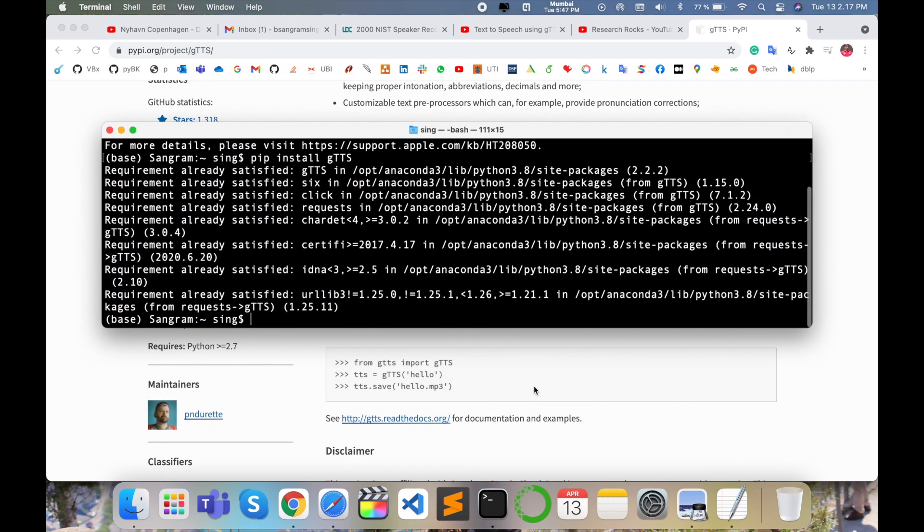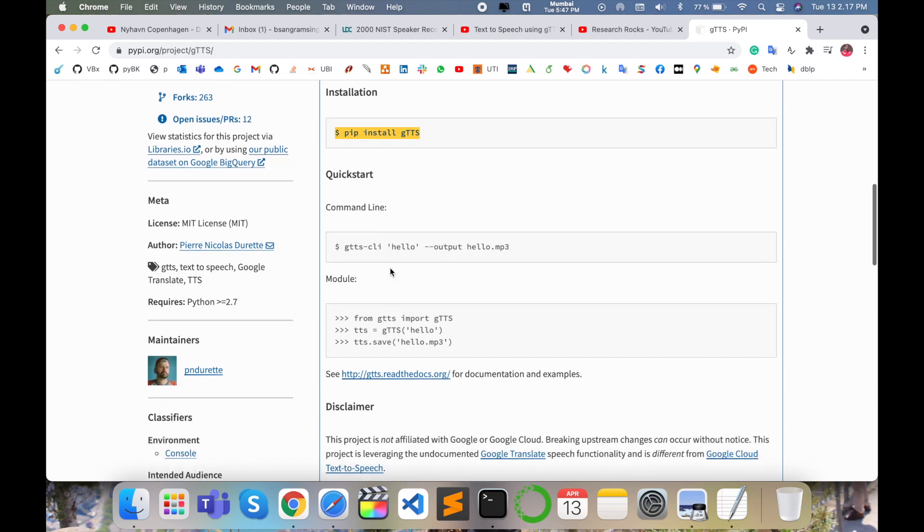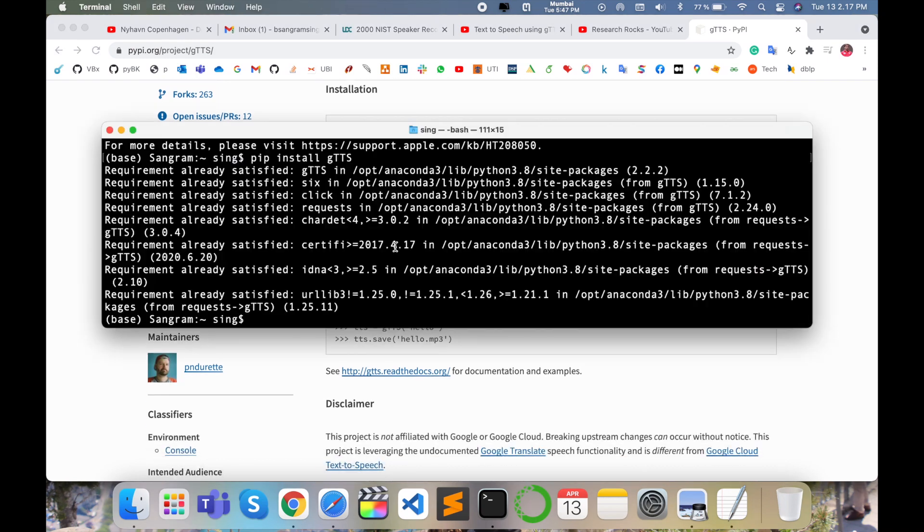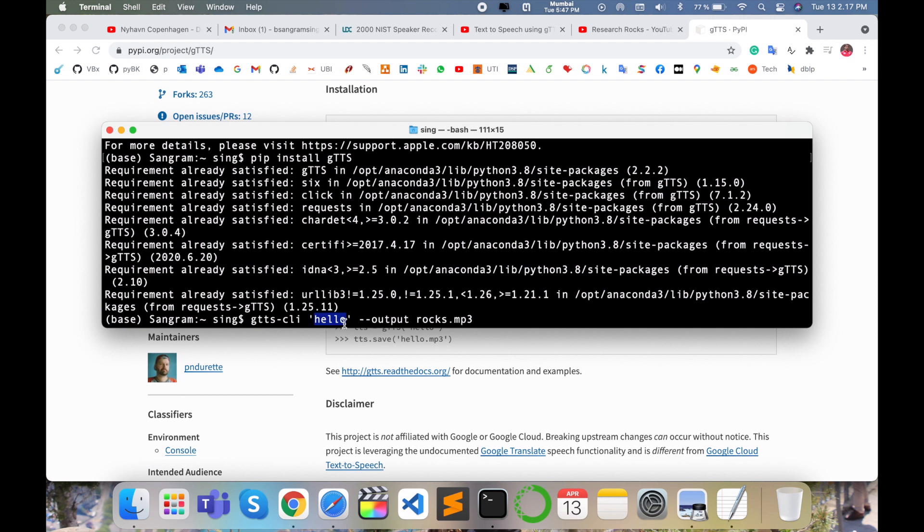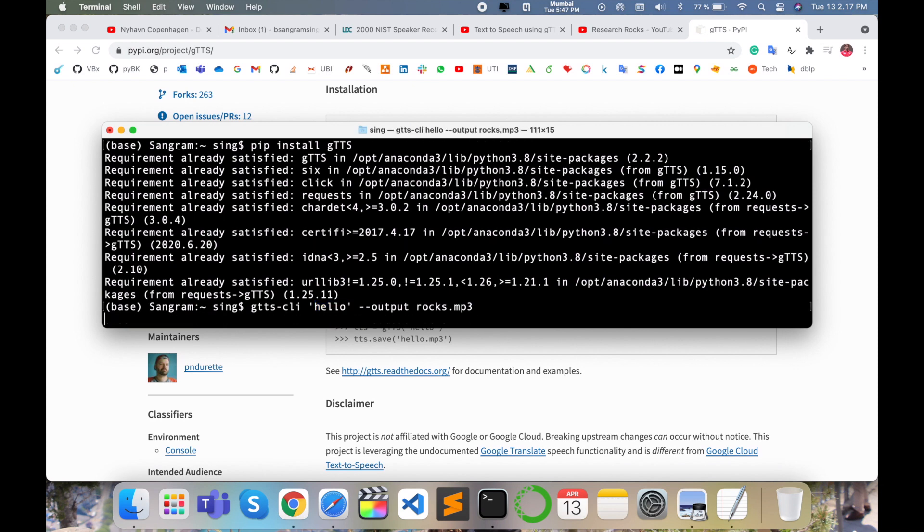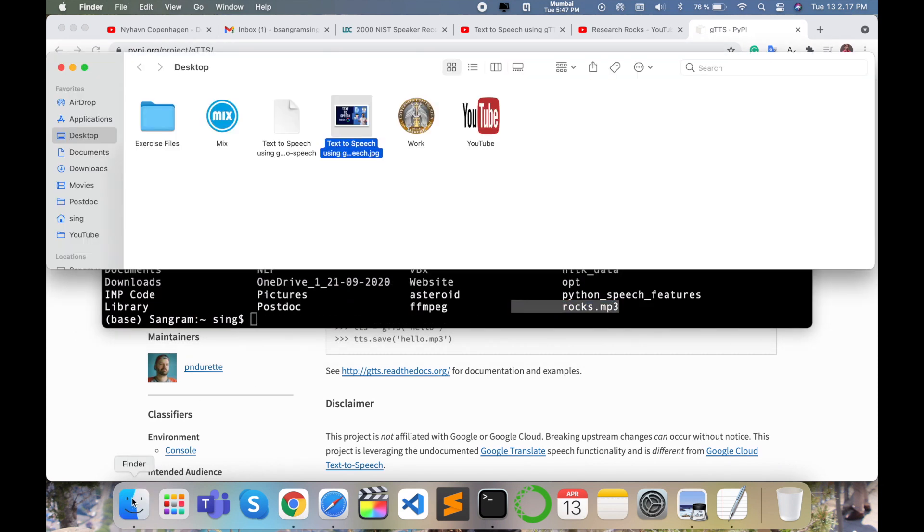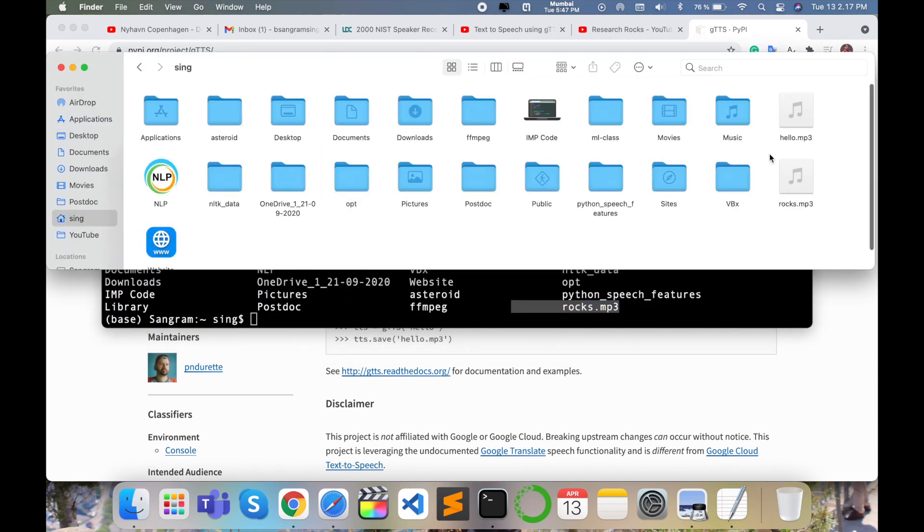Look at the command line approach. I'll execute a hello world example. I type 'hello' and specify the output file 'rocks.mp3'. Using gTTS, it converts to MP3 format. Press enter. Look at this - the rocks file has appeared. I'll open the root directory.